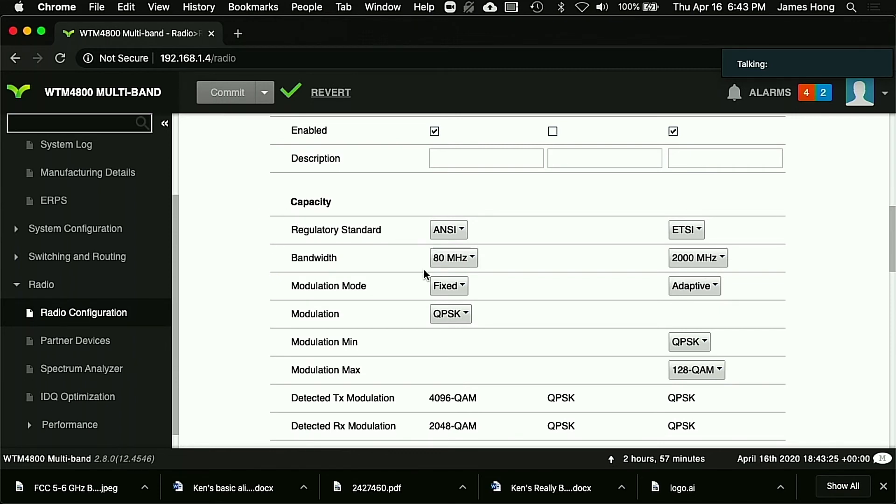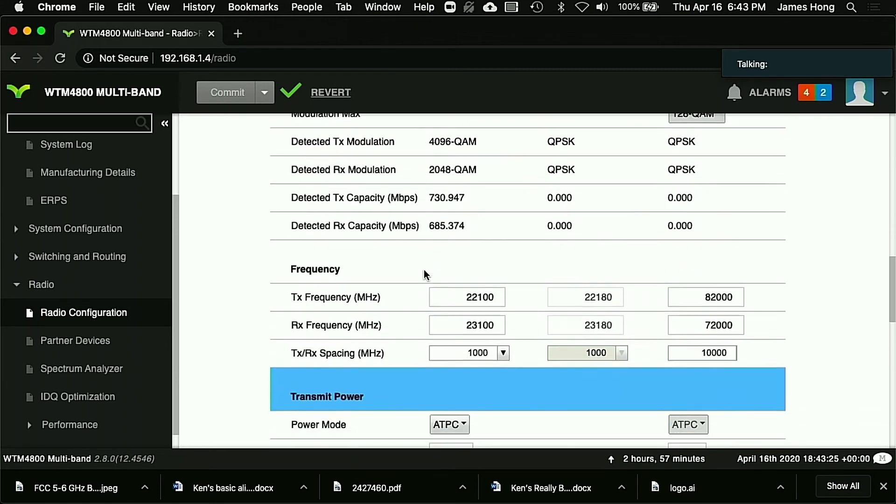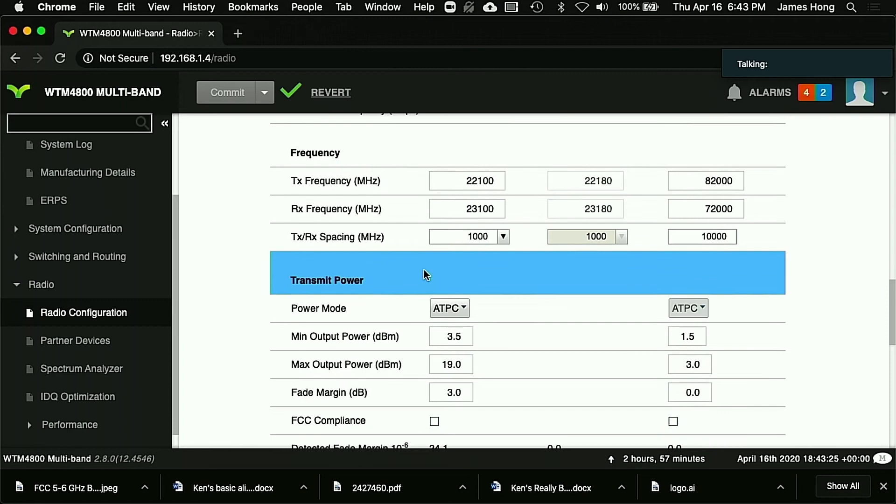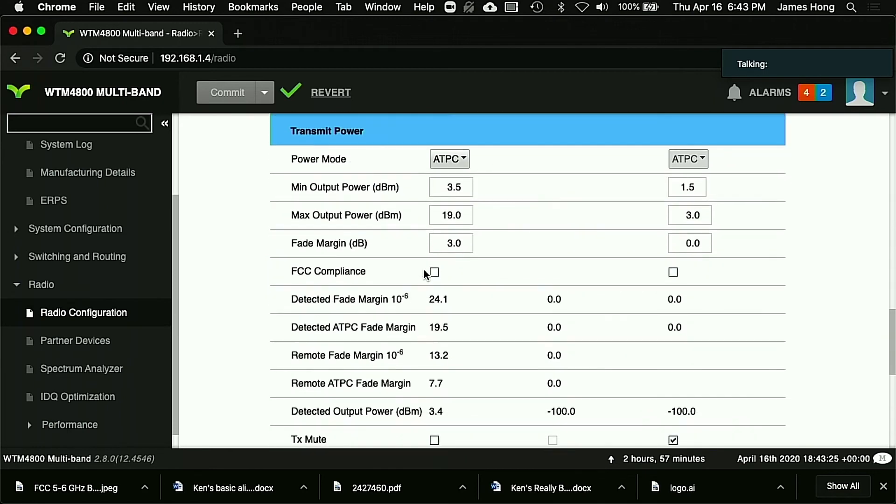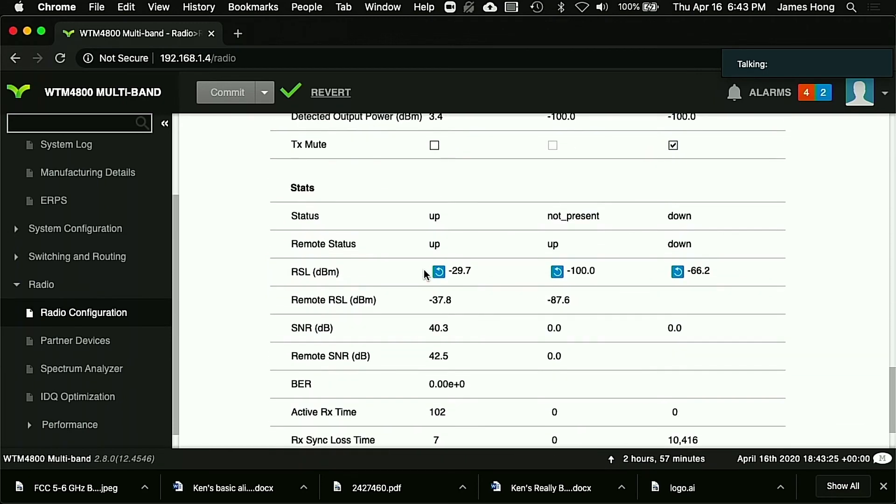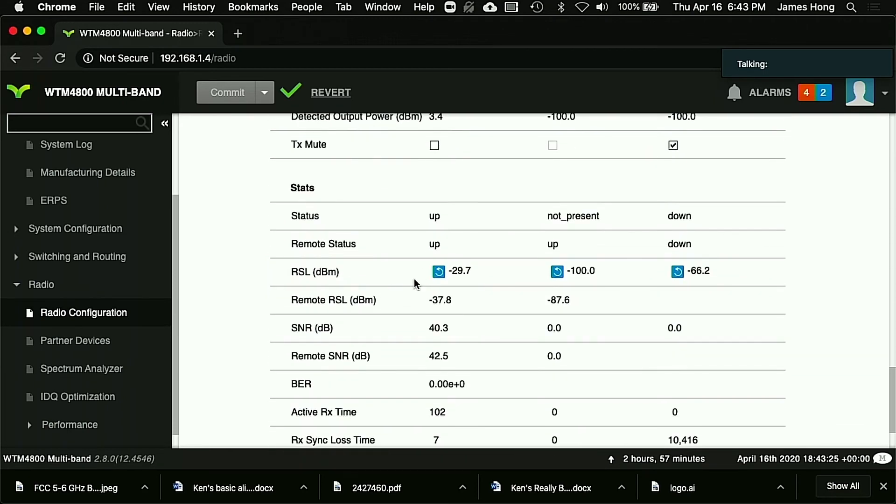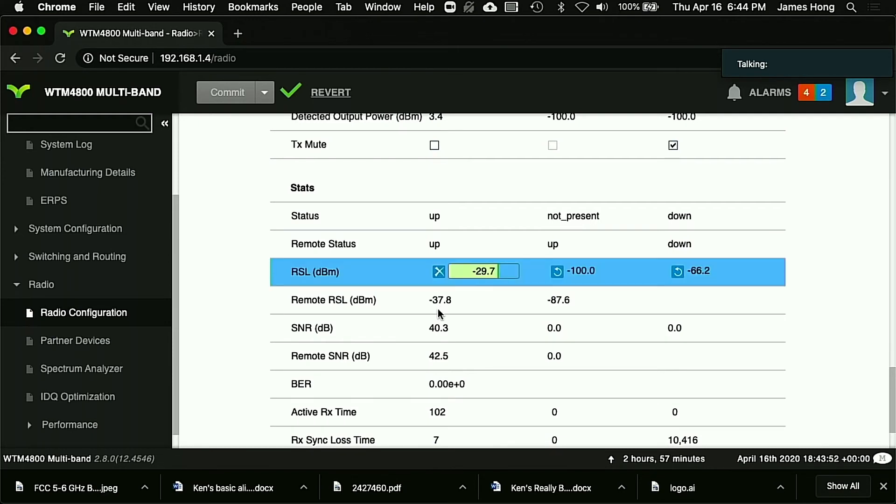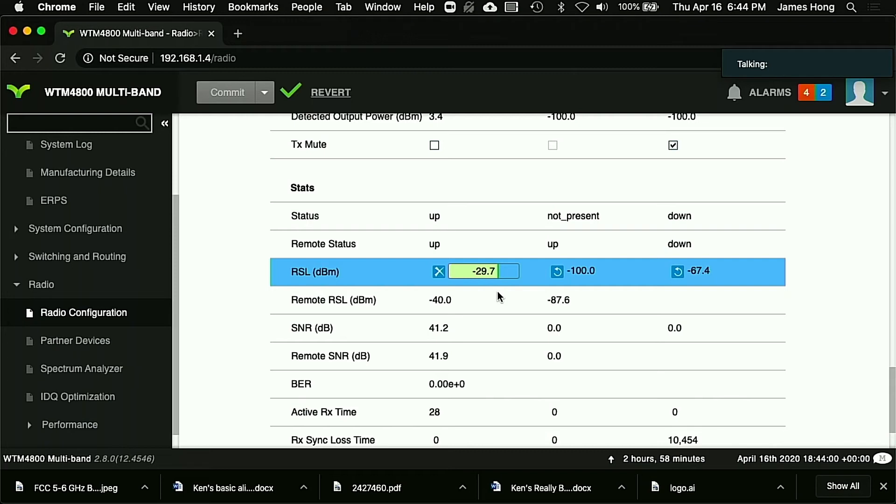Now it's saved. We're now running in fixed modulation. We would be set for full power. You're going to scroll down, and you'll notice under RSL there's this little blue button here. When I click that, what that does is that puts the received signal level into instantaneous real time, so you can see the numbers are changing.